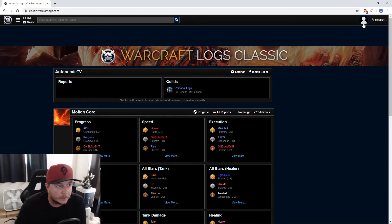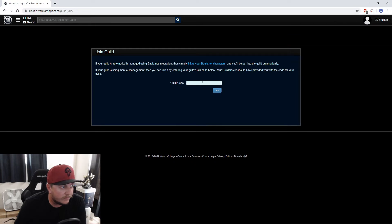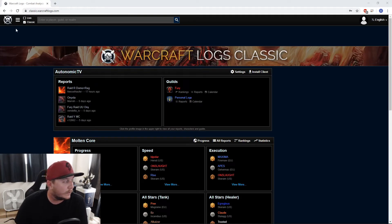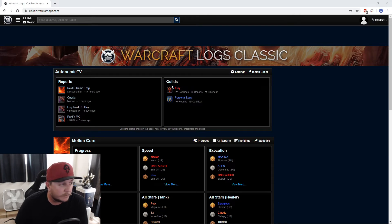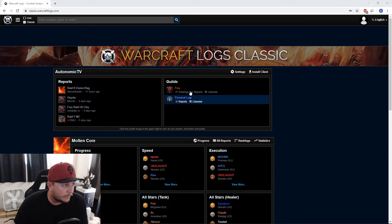From there, go over to the top right and click your picture, click Join a Guild, and then you'll have a guild code given to you from your guild leader or whoever's running the logs. You can put that code in there and click Join. After you've joined your guild, you can click the Home button on the top left. It may or may not show up here — probably won't until your guild leader promotes you, to prevent just anyone from joining any guild.